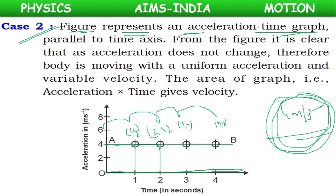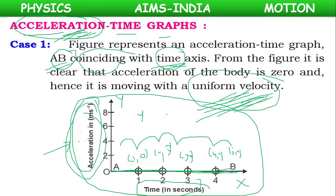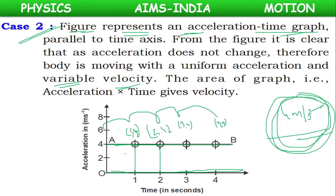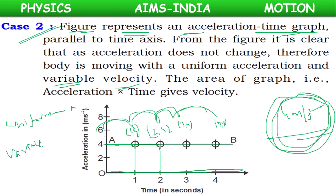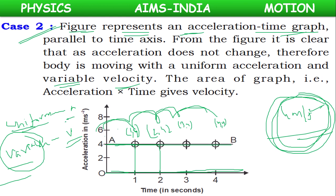In the previous case, the body was traveling with zero acceleration and uniform velocity. But here, the acceleration is not zero — it is constant. The velocity is changing, but the change is constant, which is why the acceleration is uniform. So the body is moving with uniform acceleration and variable velocity.